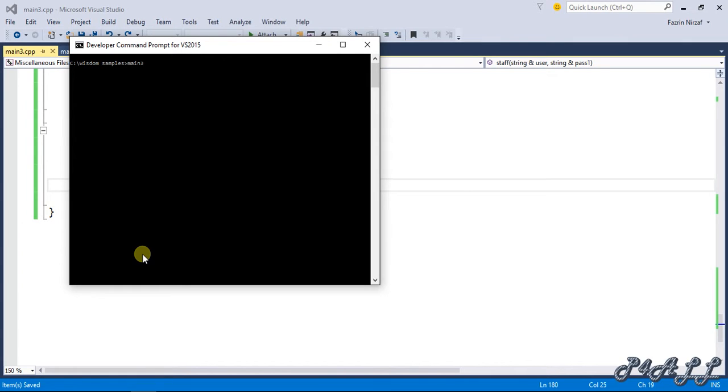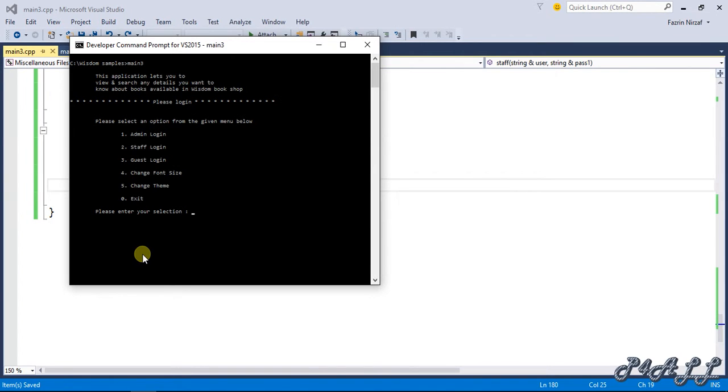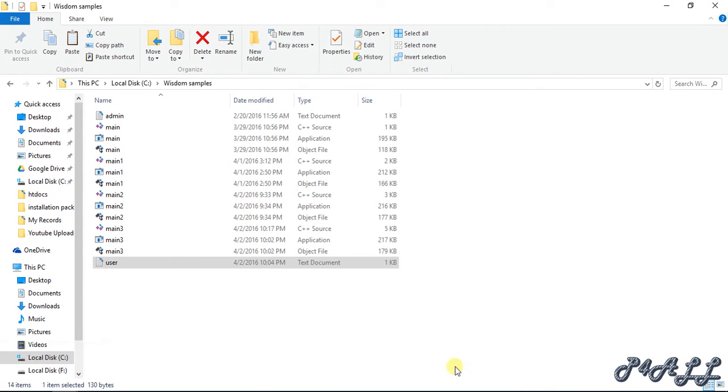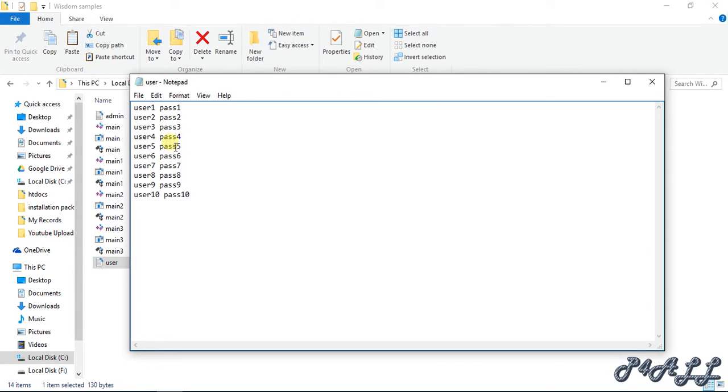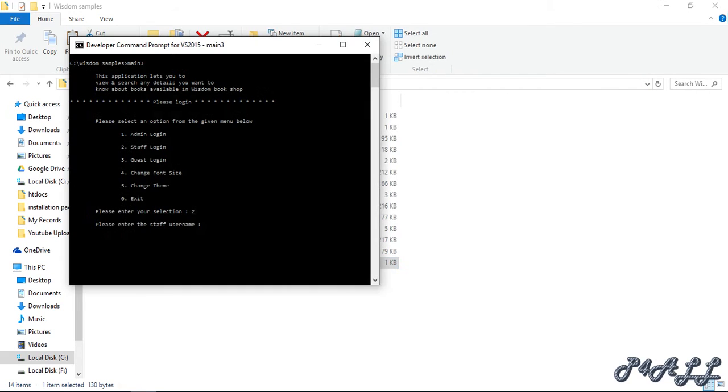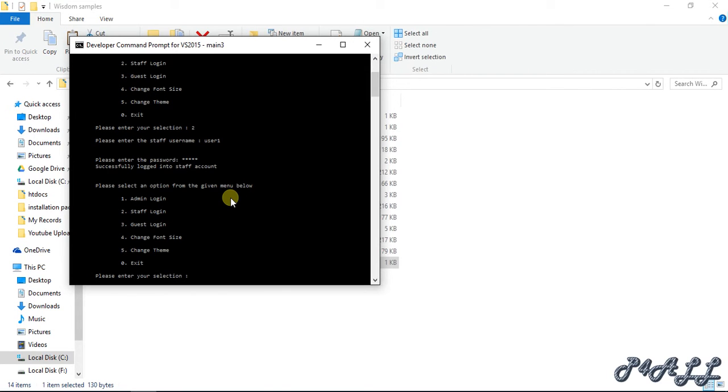I already compiled it, so I'm not going to compile every time because this one is already pre-created. Number two function - let me check what usernames and passwords are available. User1 is the username and password1 is the password. So user1 and password1, and it's successfully logged in. It's working perfectly.